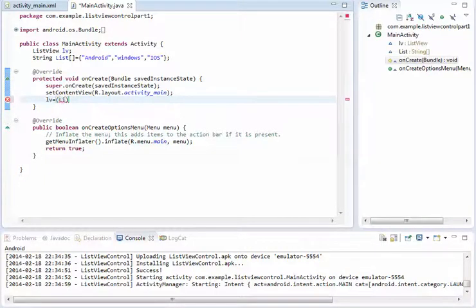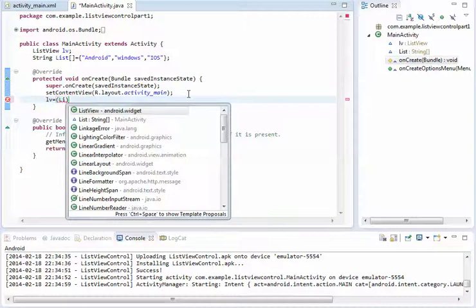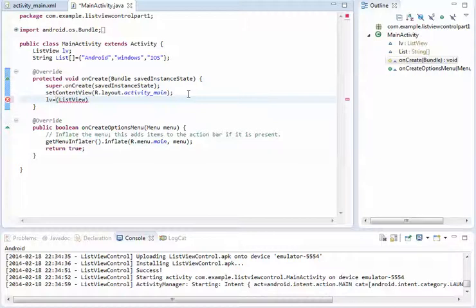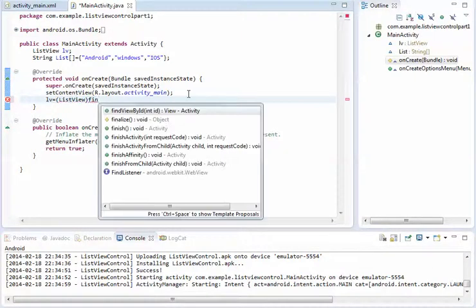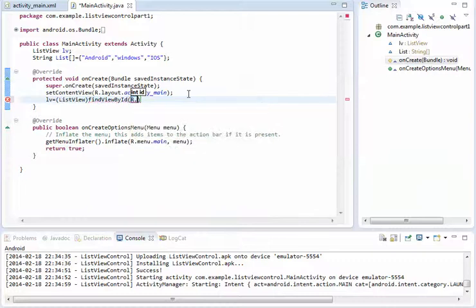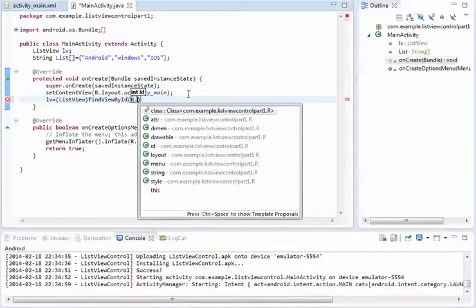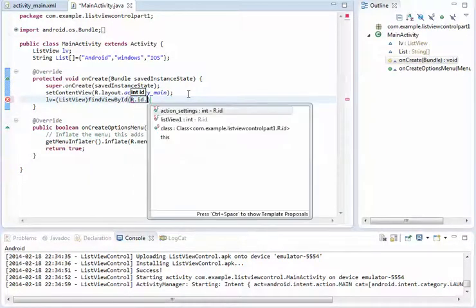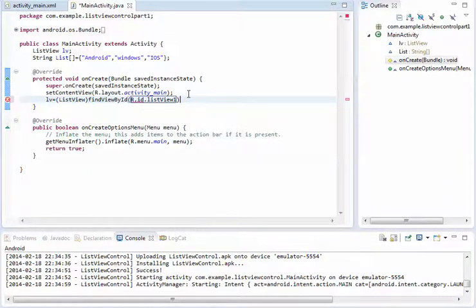So we have to pass the ListView to tell the ListView variable which ListView control it will assign the value. The control comes from R.java file in ID.listview1 control name.